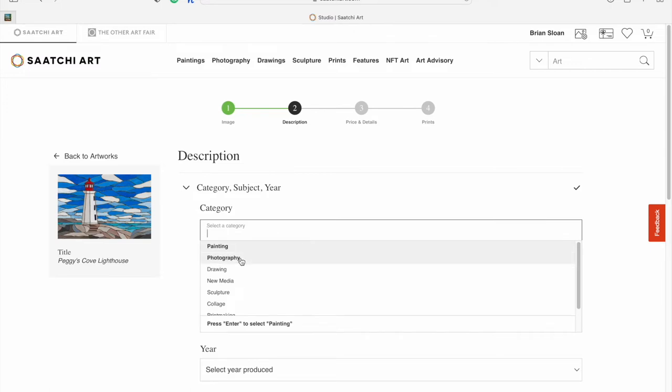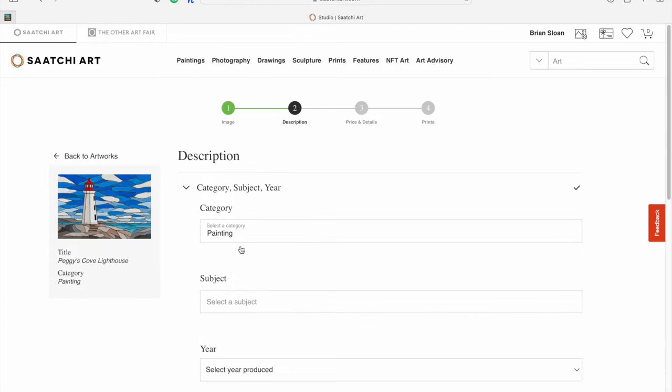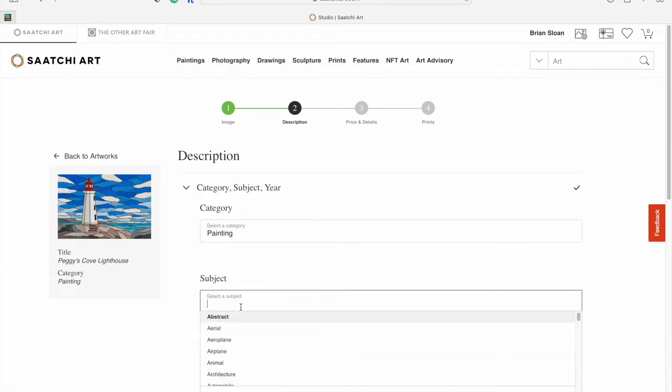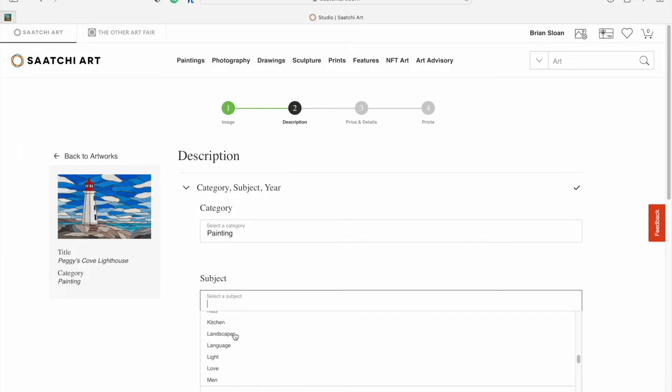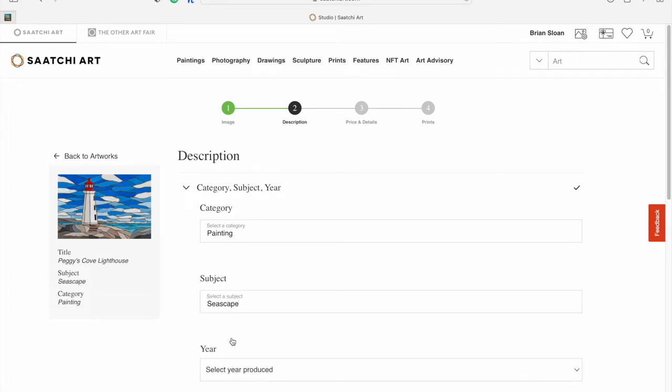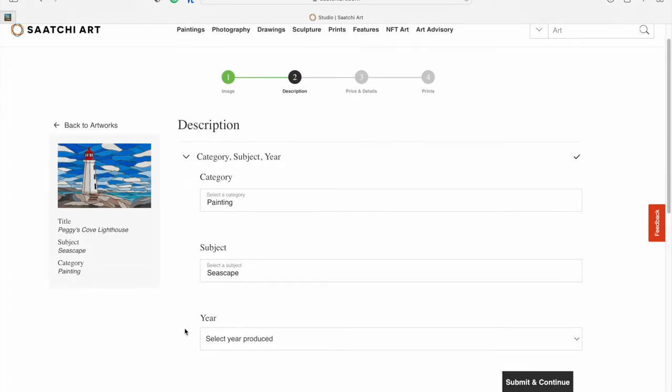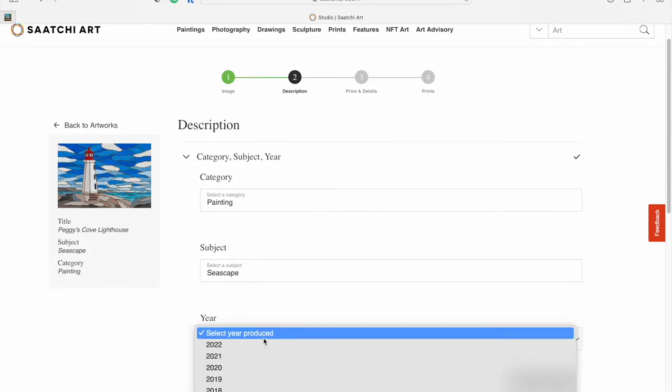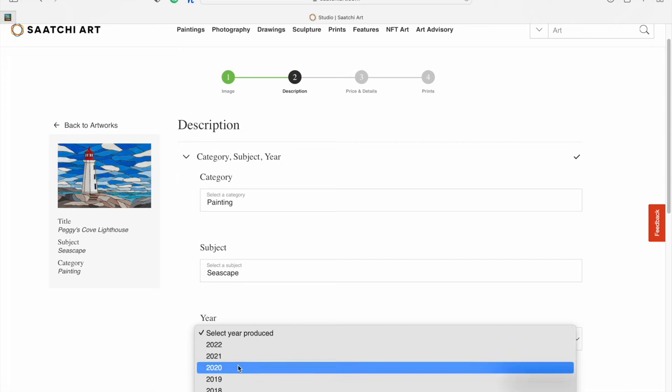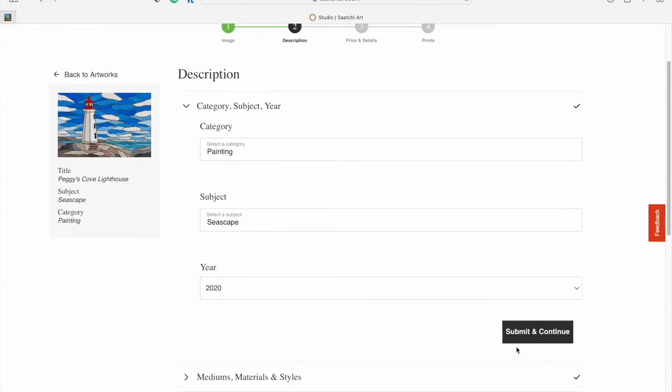This is technically mixed media. They don't really have mixed media, but it is a painting on top, so I'm going to select painting as my category. Because of the lighthouse, I'm going to say it is more of a seascape subject. You can look through all the subjects. There's quite a few there. The year I produced this one was 2020, so it is a couple of years old.